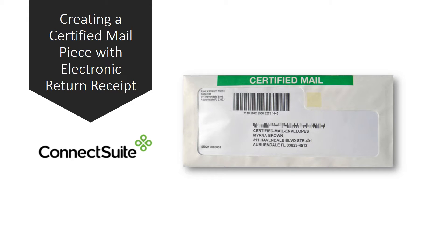It's easy to create a certified mail piece with electronic return receipt using the Connect Suite eCertify software. And that's exactly what we are going to do today.